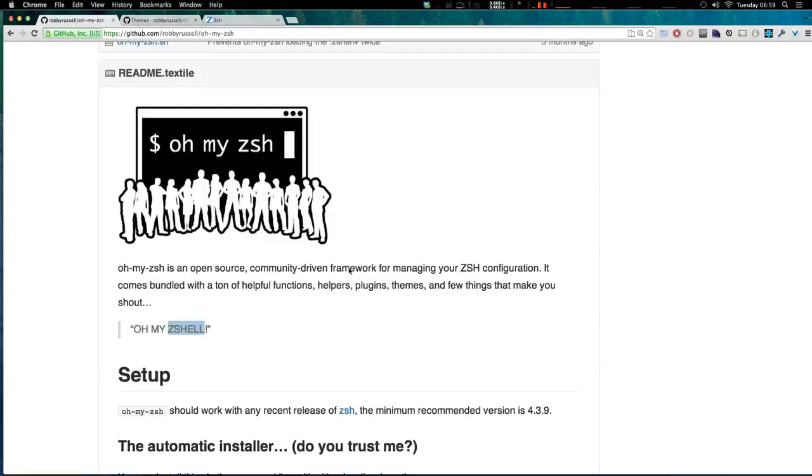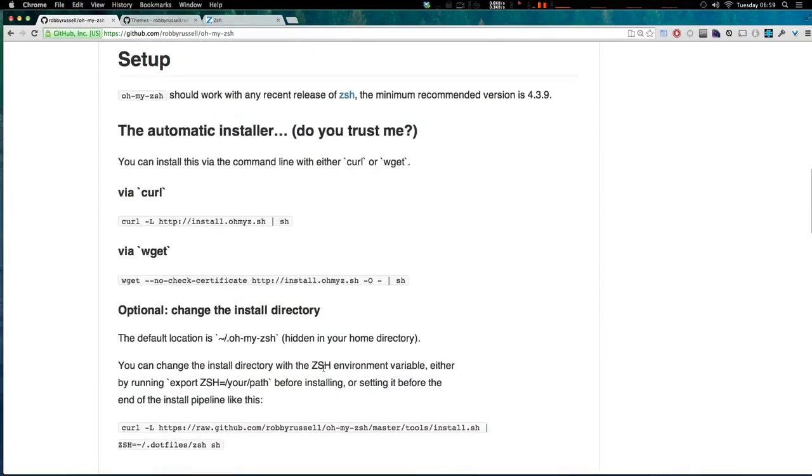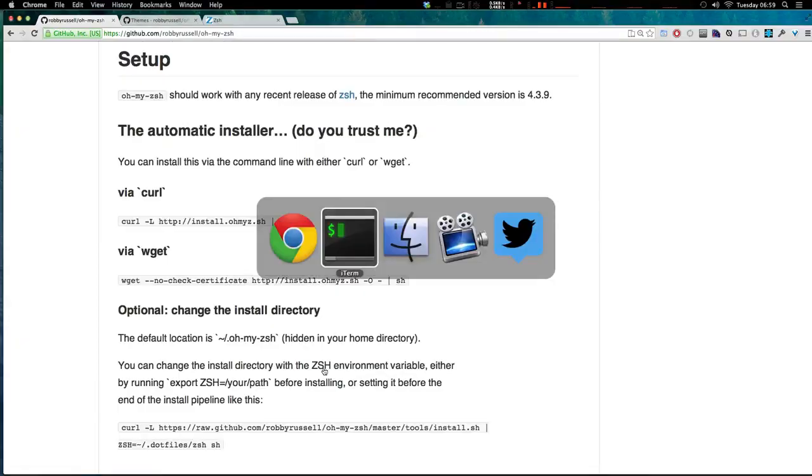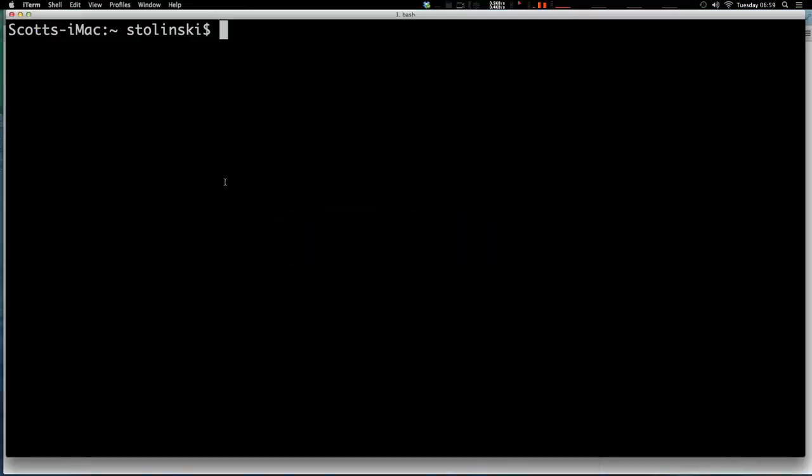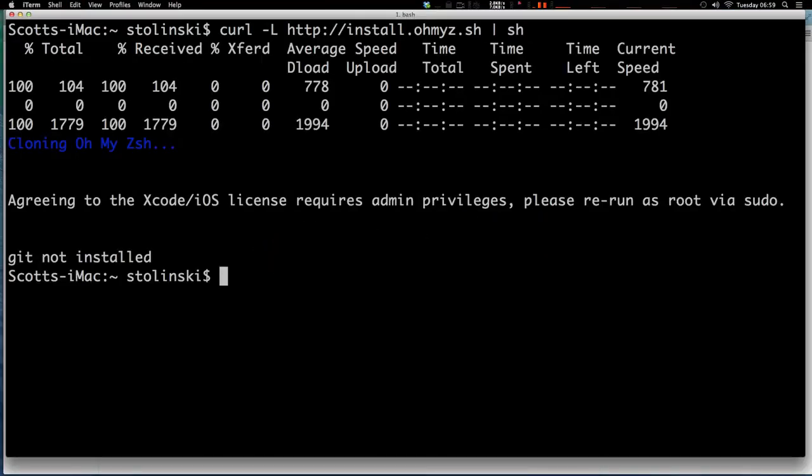So what we want to do is we want to run this automatic installer and basically we can just copy and paste this curl command right here. And I'm going to paste it right into my terminal and it's going to go ahead and download it.